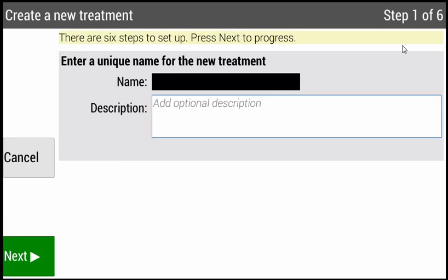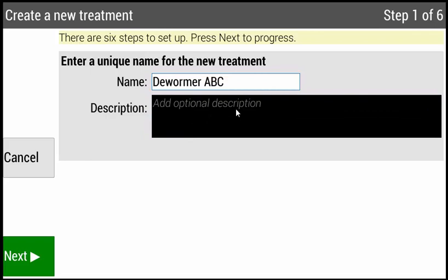There are six steps in setting up a new treatment. Step one is the name. Using the alphanumeric keypad, type in the name of the treatment and then press Enter. In this example, I've created a treatment for a dewormer and put in a generic name of Dewormer ABC. If you'd like to add an additional description such as a manufacturer, you can do that in the description box below. Press your down arrow on your keypad to enter text in that box. When finished, press Next.